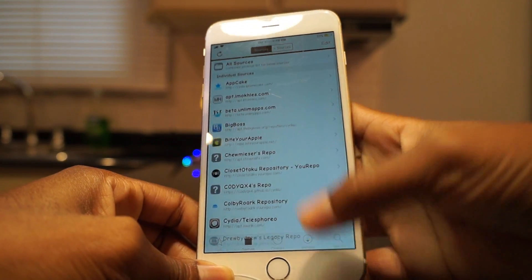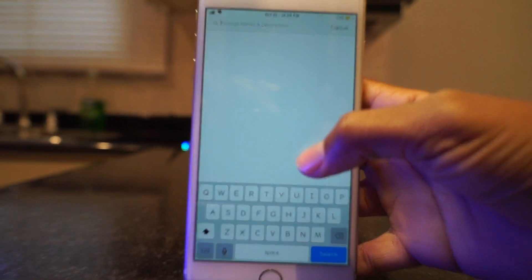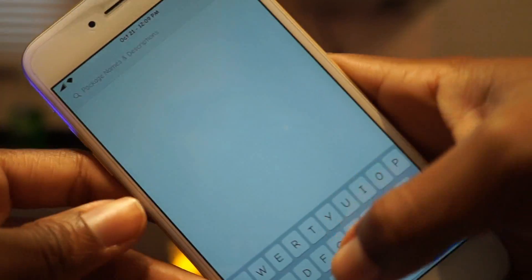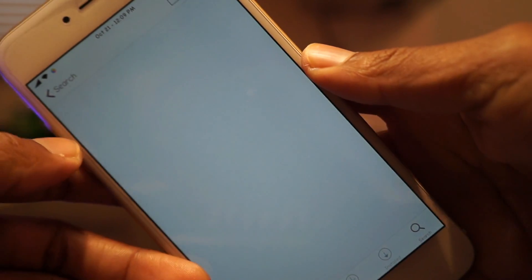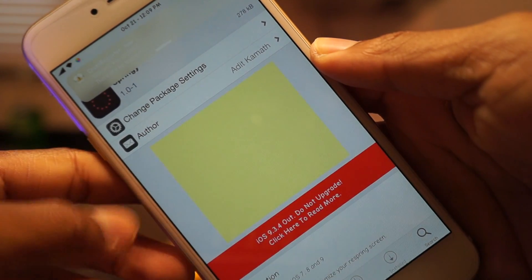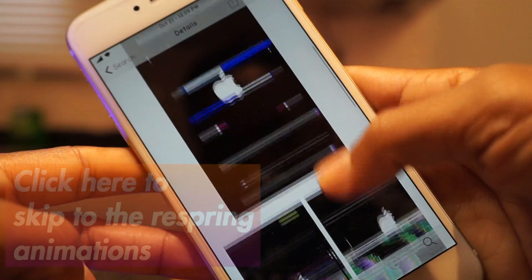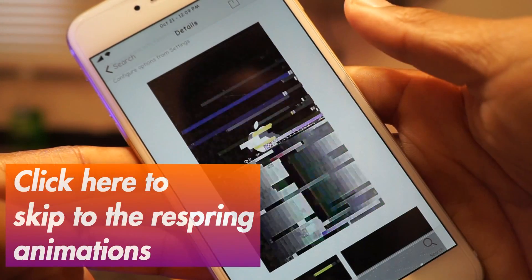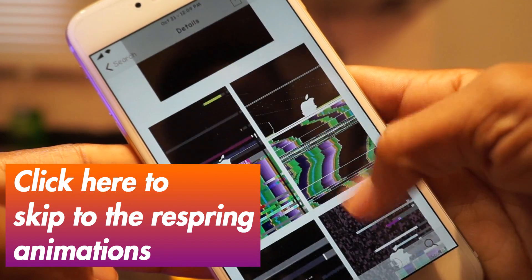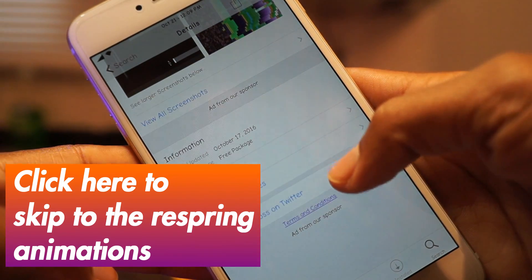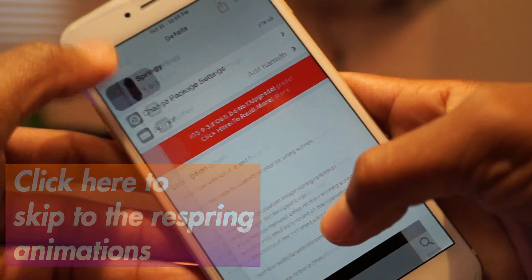What Springly does is basically let you add different animated GIFs onto your wallpaper when your device has been resprung, and it's really cool. You just need to go into Cydia and type in Springly — it's very simple. If you already have Springly, you can click the timestamp and it will jump to the compilation I've set up for you guys.